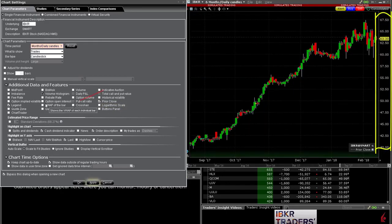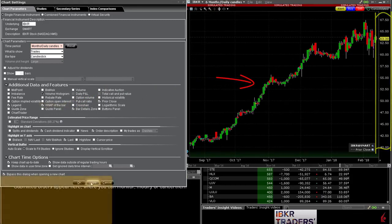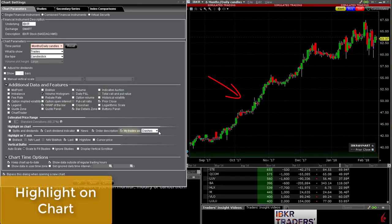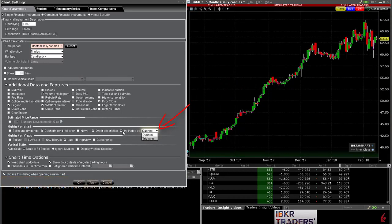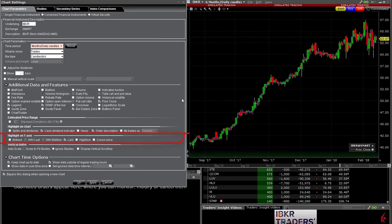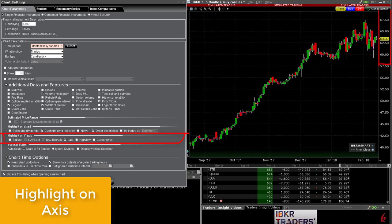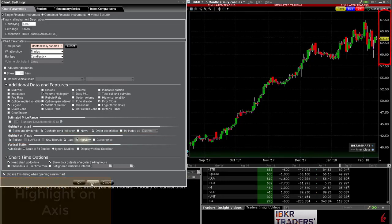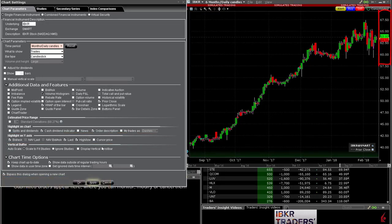You may add VWAP to price bars from the additional data fields. From the Highlight on Chart selection, you may highlight your own trades within a bar as dashes or triangles to help more easily identify your entry and exit points over time. In the line below, users can determine what values could be highlighted on the Y axis, such as bid, ask, high, low, or last prices, or the value associated with the position of the cursor.